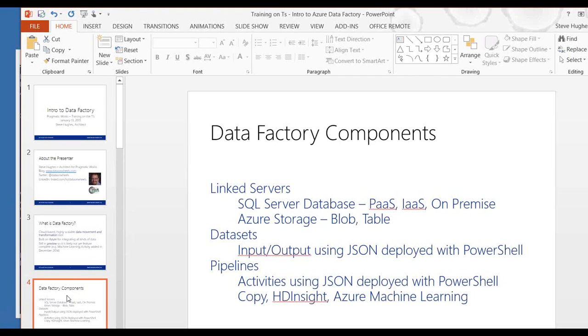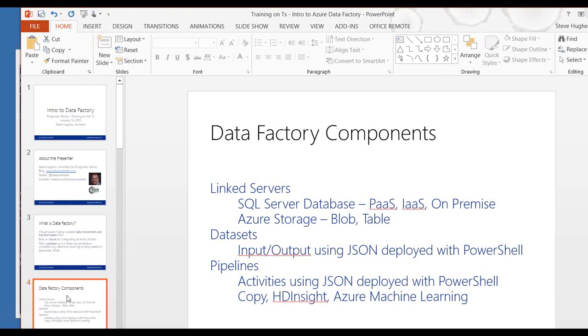Now, the only thing to differentiate an input and output is actually its position in the pipeline. So the pipeline is the other major component of the data factory. With it, you actually can do a number of different types of activities, and you're going to do a JSON document as well, and you're going to build that document out and then deploy it with PowerShell and do the same kind of work there that you would do with the datasets, except for it's actually an activity file that you're focused on.